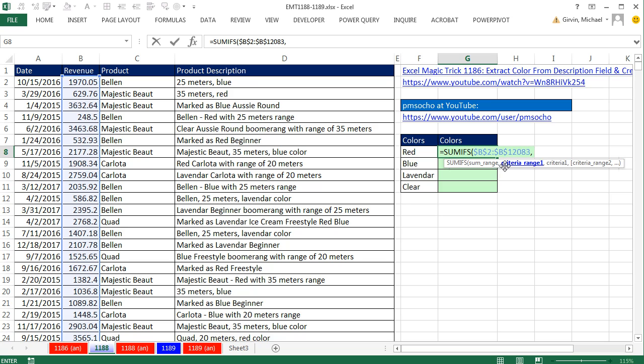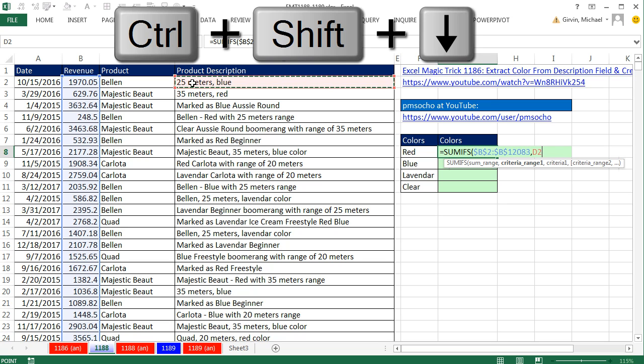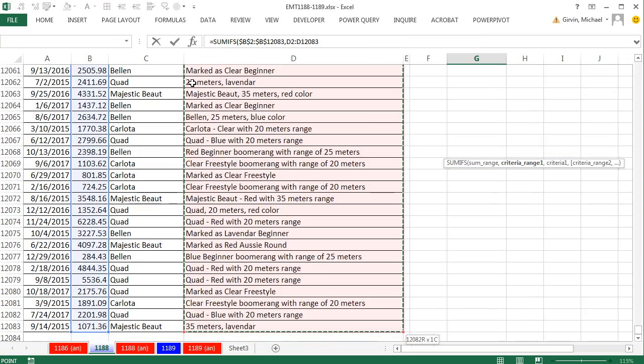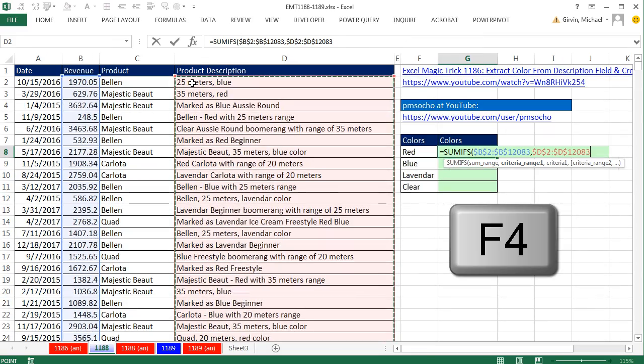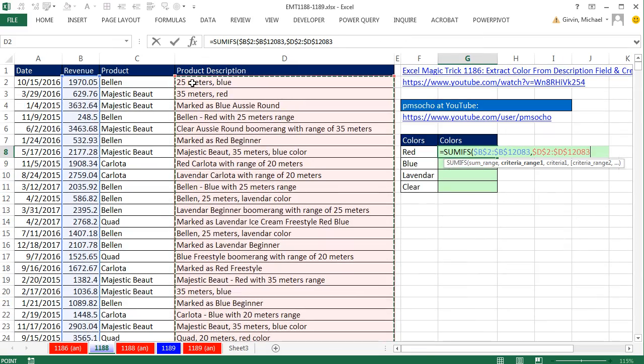Criteria range, it's this range right here. Click in the top cell, Control, Shift, down arrow, F4, and comma.